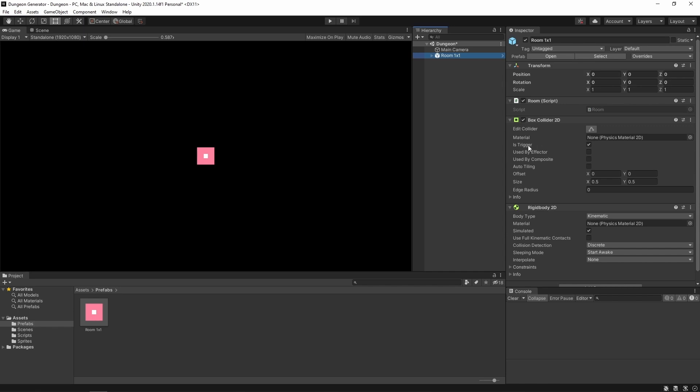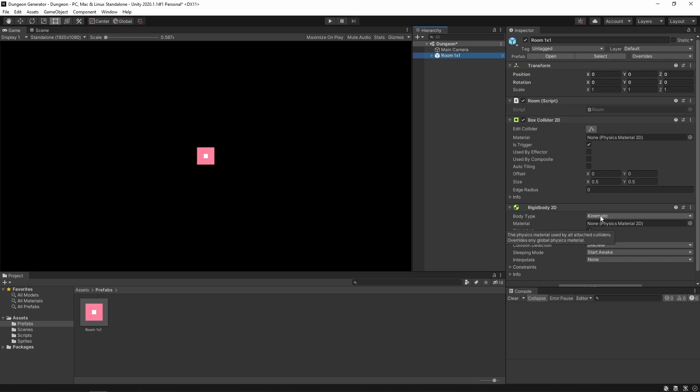Here we have an empty room script attached. A default box collider 2D with is trigger set to true. And the size set to 0.5 by 0.5. We also have a rigidbody 2D with body type set to kinematic. We're gonna use those two components to check if our newly generated rooms aren't overlapping.